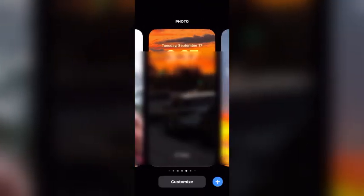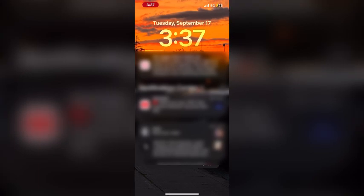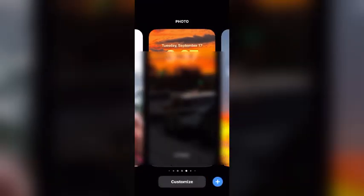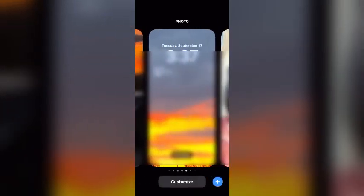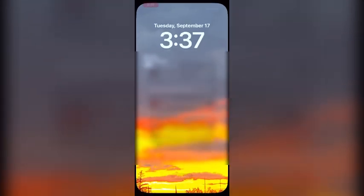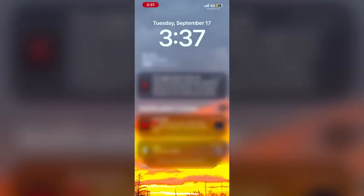If you found this video helpful, please subscribe and like. Join me next time when I'll do a video on how I customized my lock screen. Here's another video recommended by YouTube — watch videos on this playlist for more tutorials like this.